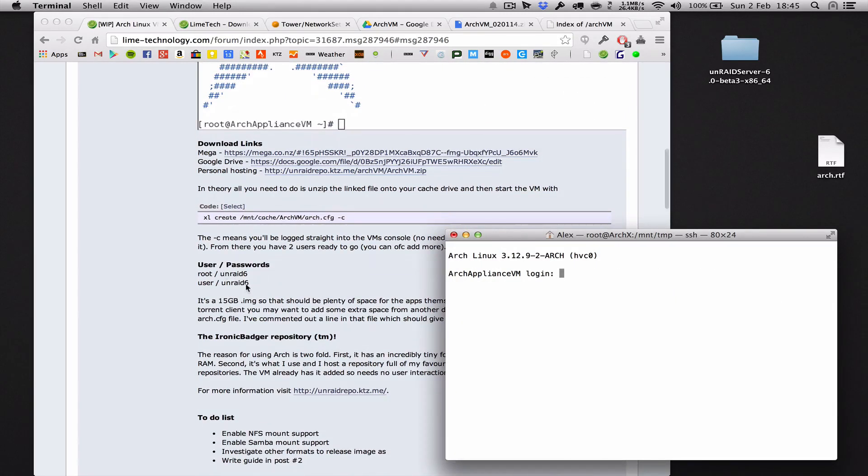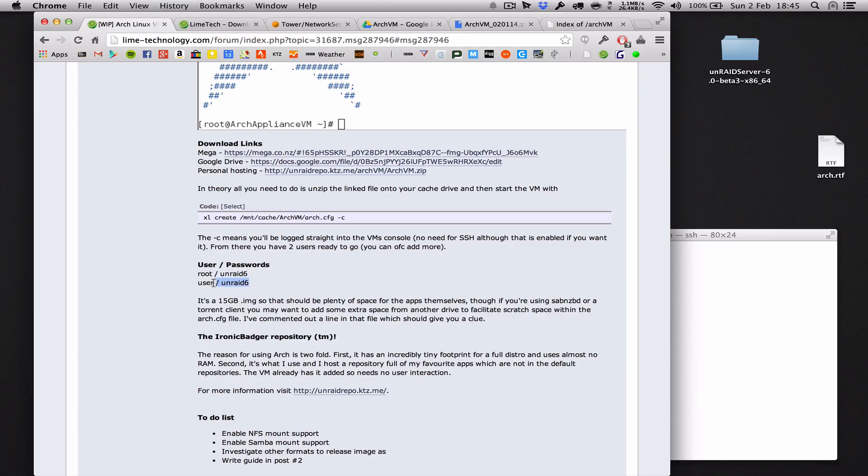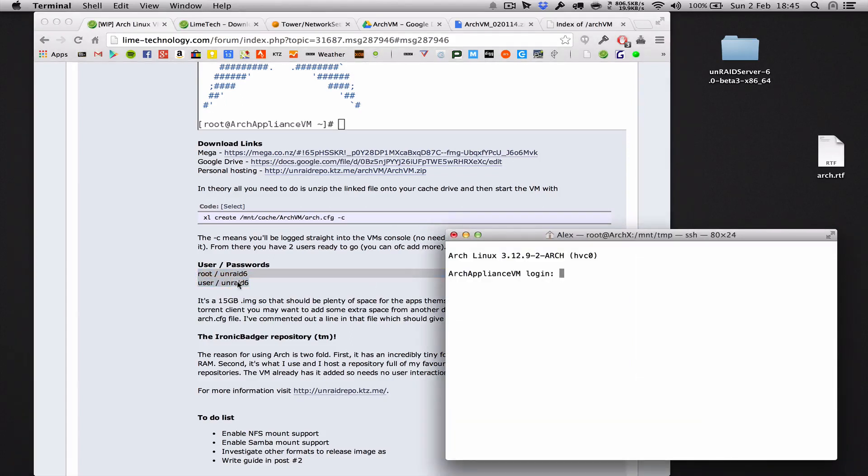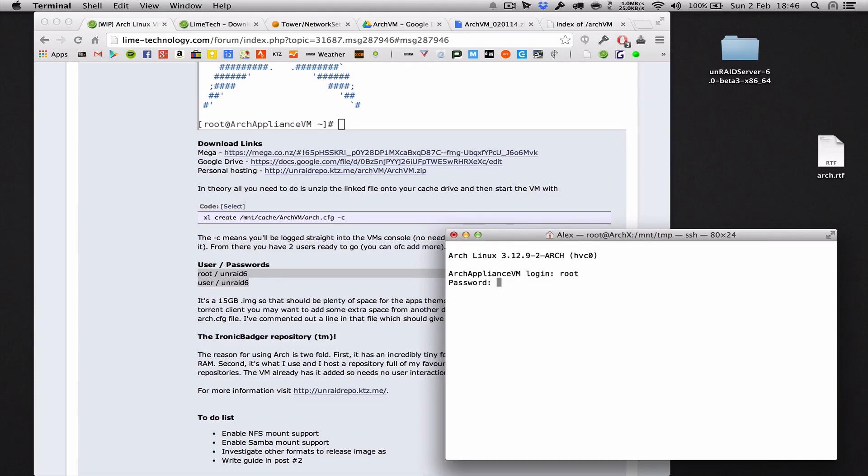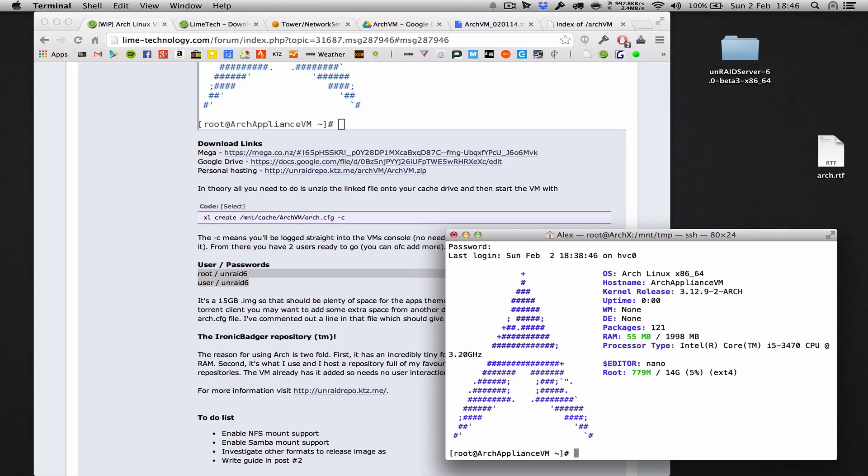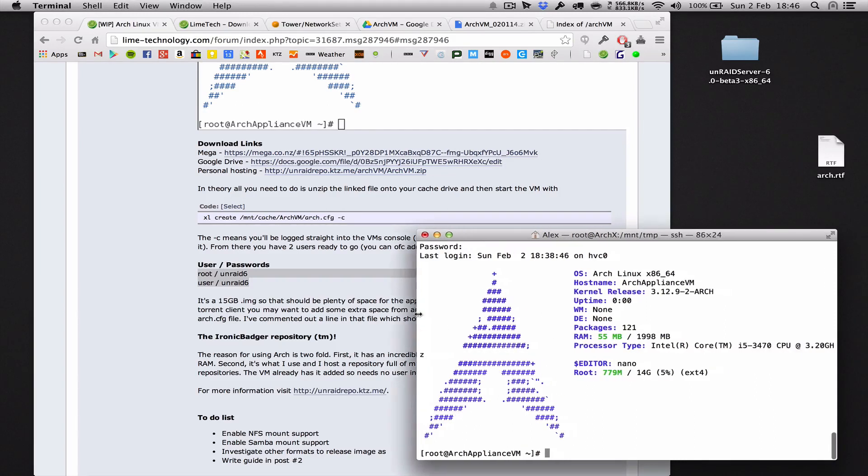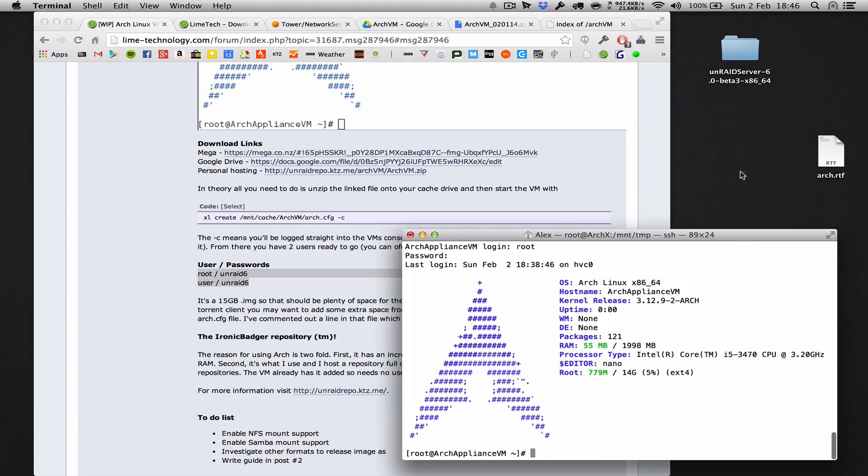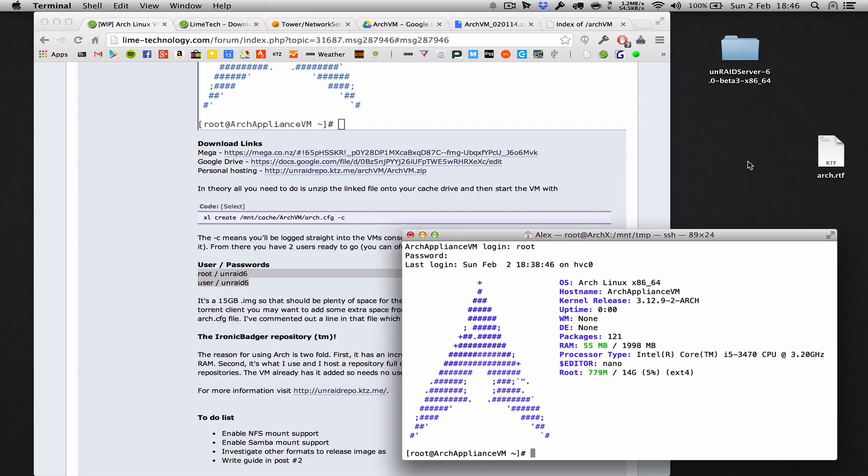Root with the password unraid6, and just a non-privileged user called user, password also unraid6. But I want to log in as root and the password unraid6, which should take you to this screen here. And if you can hear any noises, my dog is making them and I can't make him stop because he's a dog.